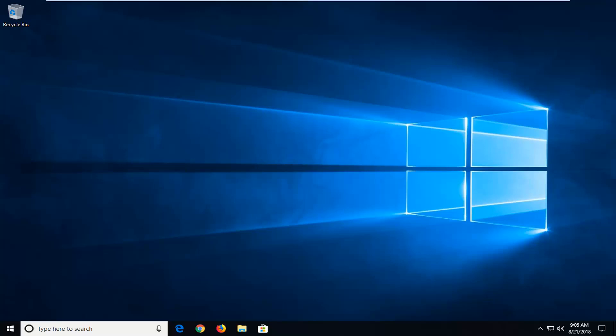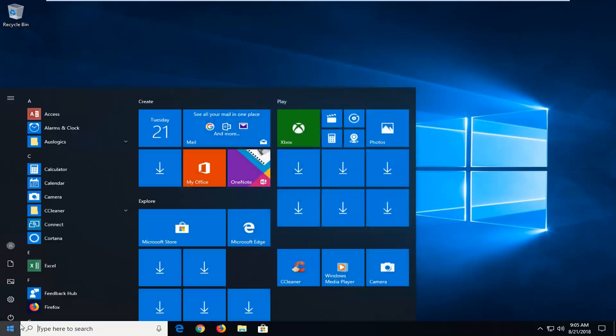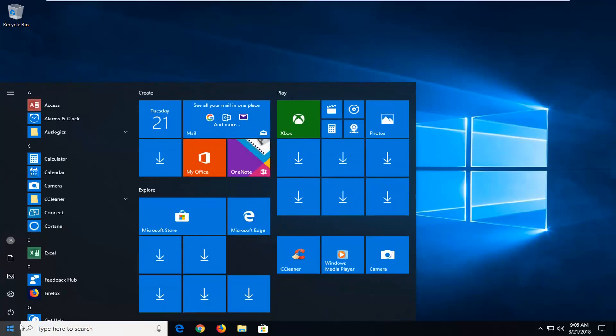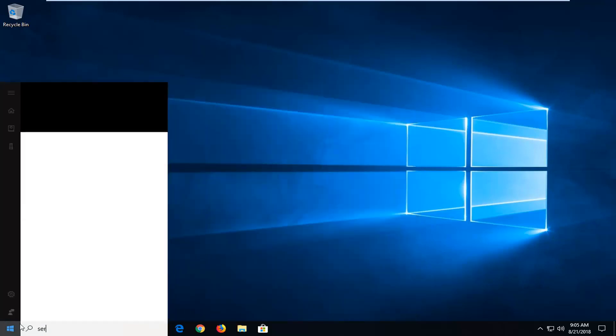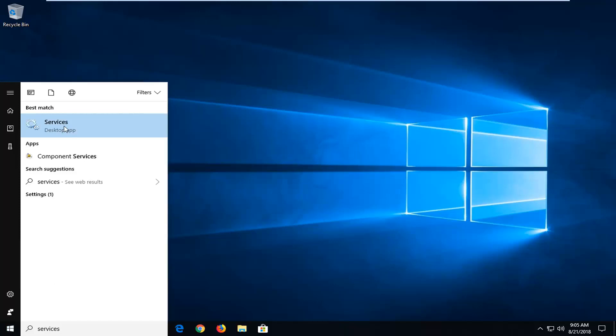So we're going to jump into it and we're going to start by opening up the start menu. Just left click on the start button one time, type in services, best match should come back with services right above desktop app, just want to left click on that one time.